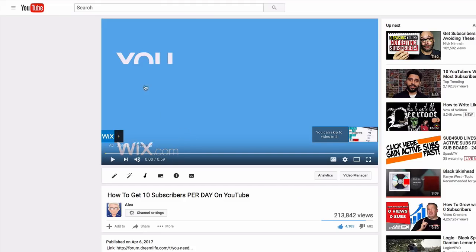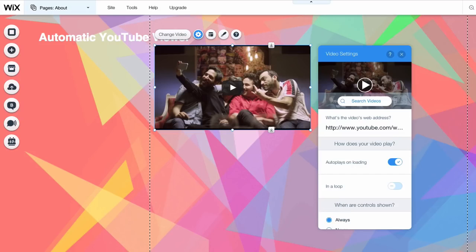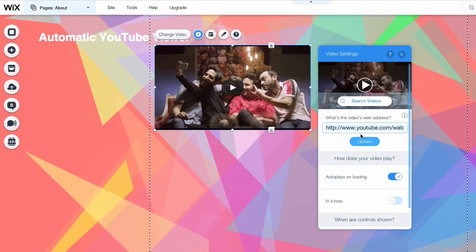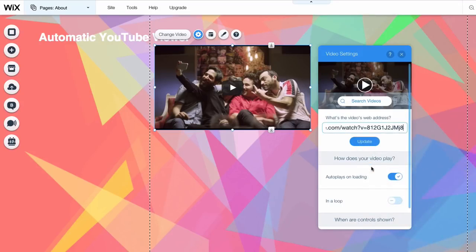I'm going to go ahead here and grab the link to this video that I have, how to get 10 subscribers per day on YouTube, and then I'm going to go back and paste that link here. Now what that's going to do is every single time somebody loads this page there's going to be a video that plays.